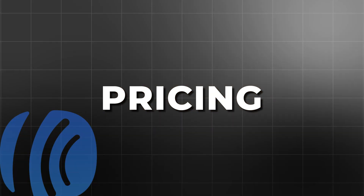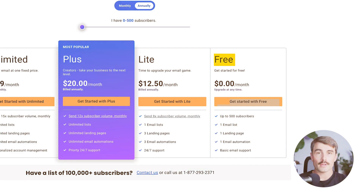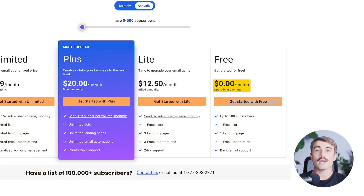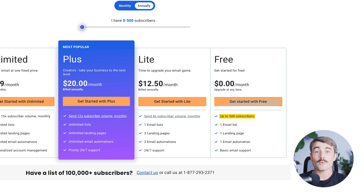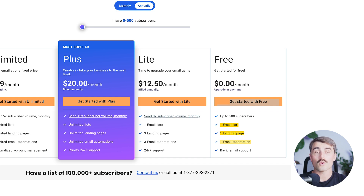Now let's talk about Aweber's pricing, which offers a variety of plans to fit different needs, from beginners to advanced creators. The free plan costs $0 per month and is perfect for getting started with up to 500 subscribers. You can send up to 3,000 emails per month with access to one email list, one landing page, and one email automation. This plan includes basic email support.